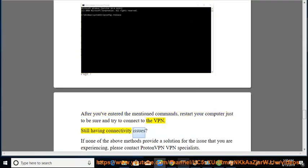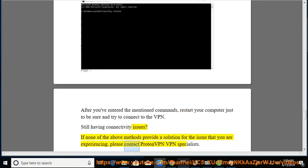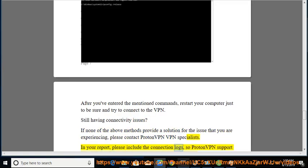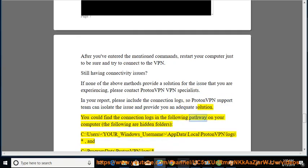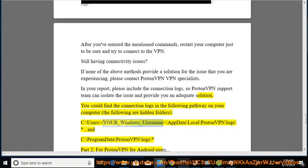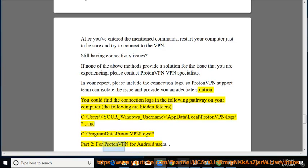Still having connectivity issues? If none of the above methods provide a solution, please contact ProtonVPN specialists. In your report, please include the connection logs so the ProtonVPN support team can isolate the issue. Connection logs can be found at: C:\Users\your_windows_username\AppData\Local\ProtonVPN\logs\* and C:\ProgramData\ProtonVPN\logs\*